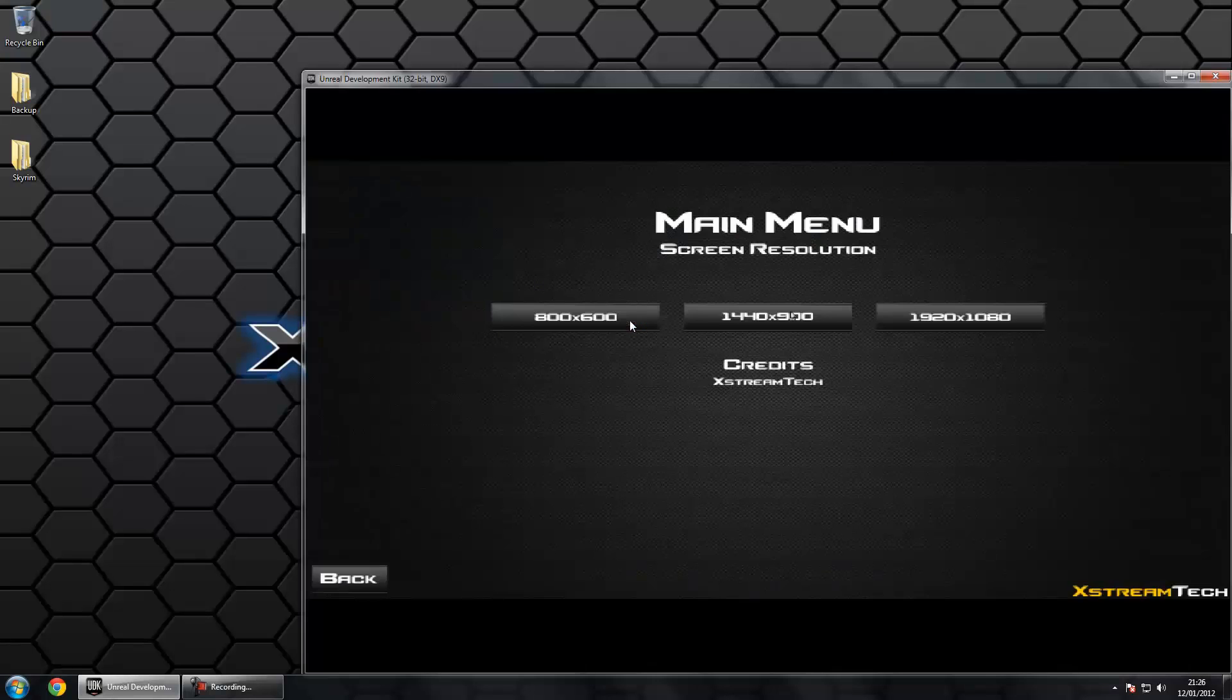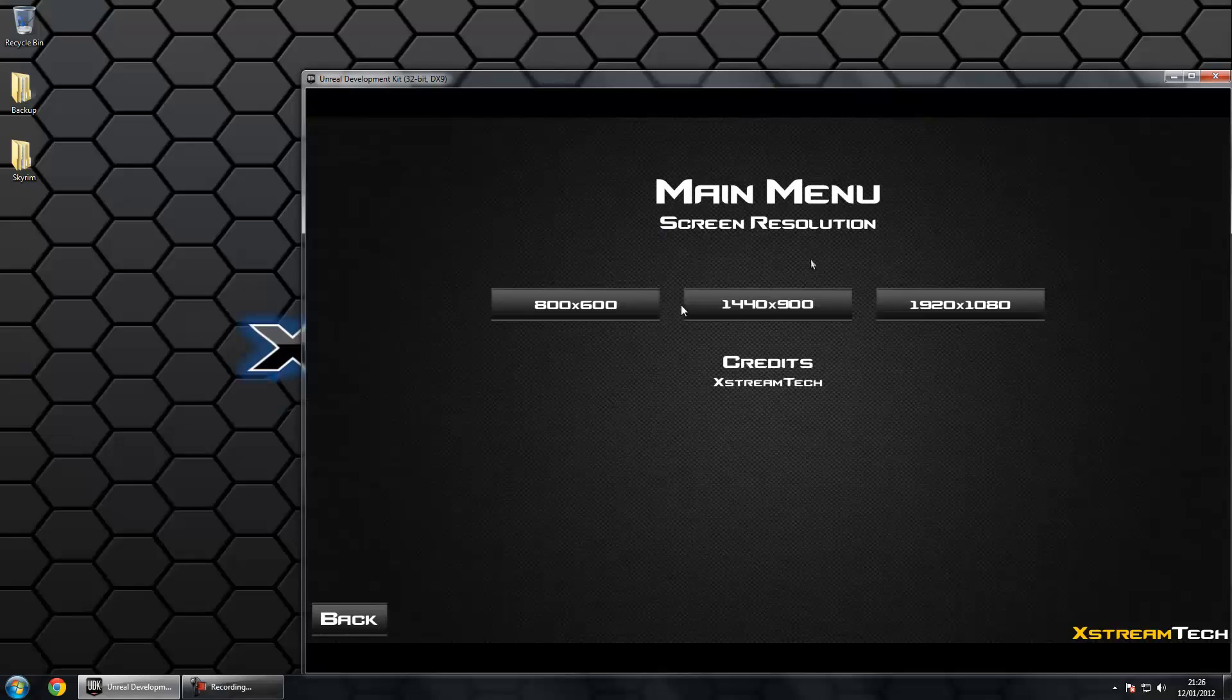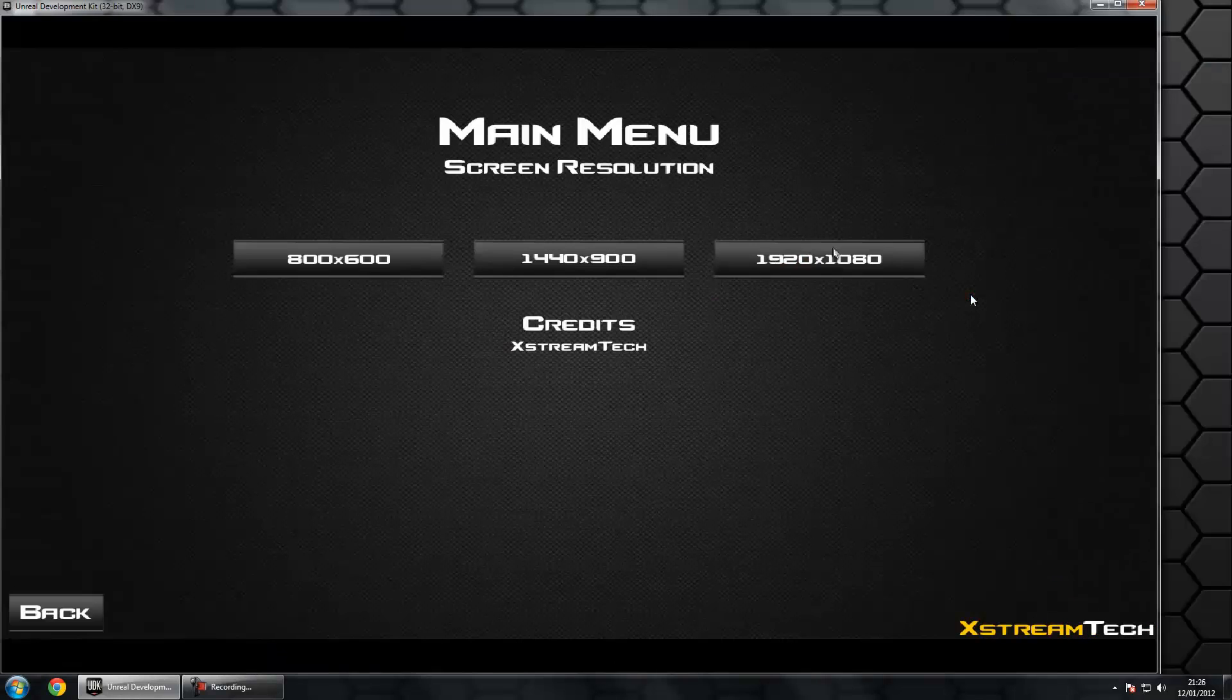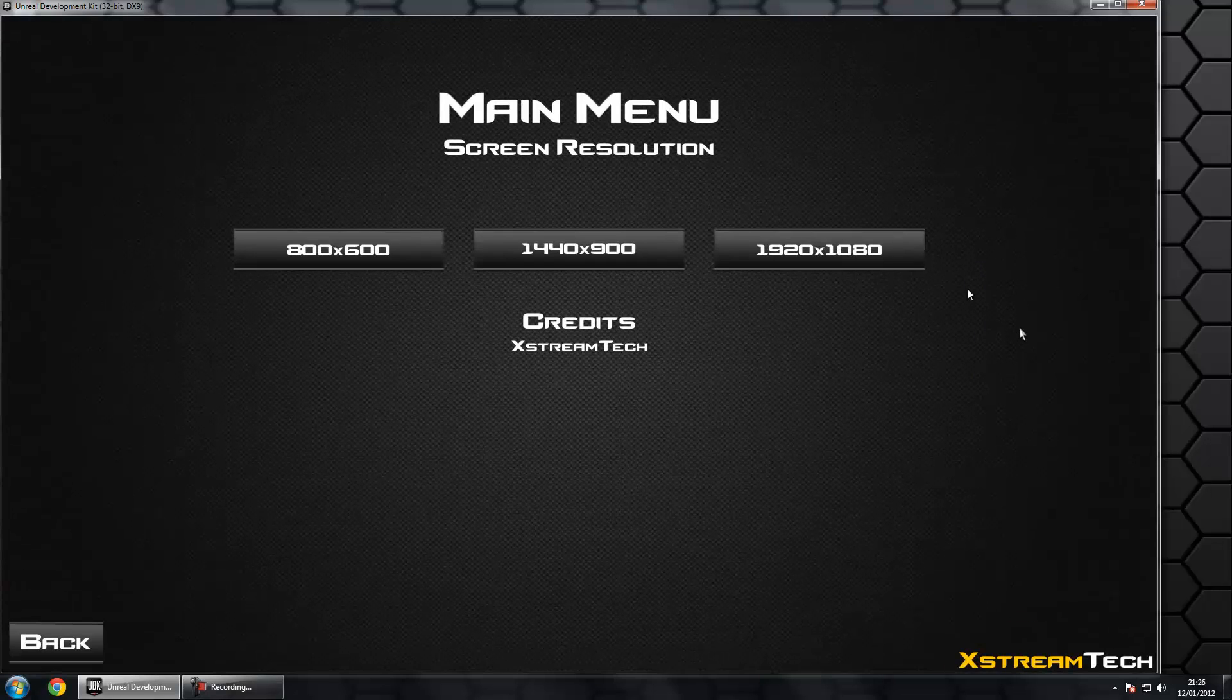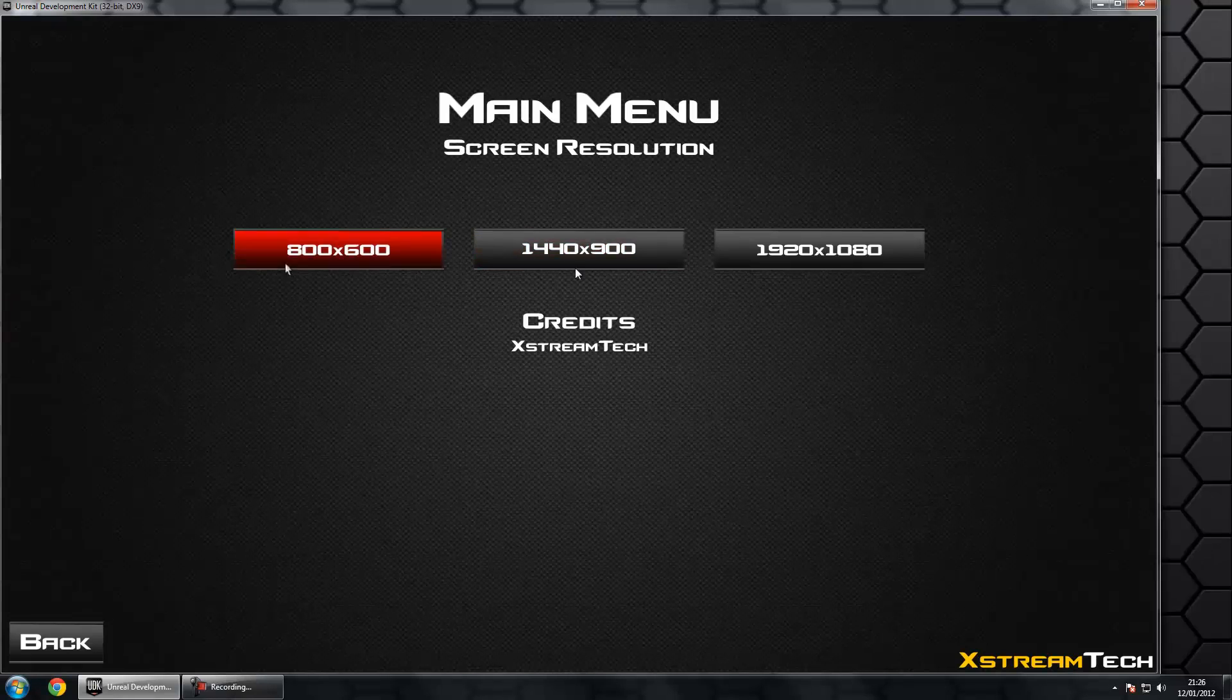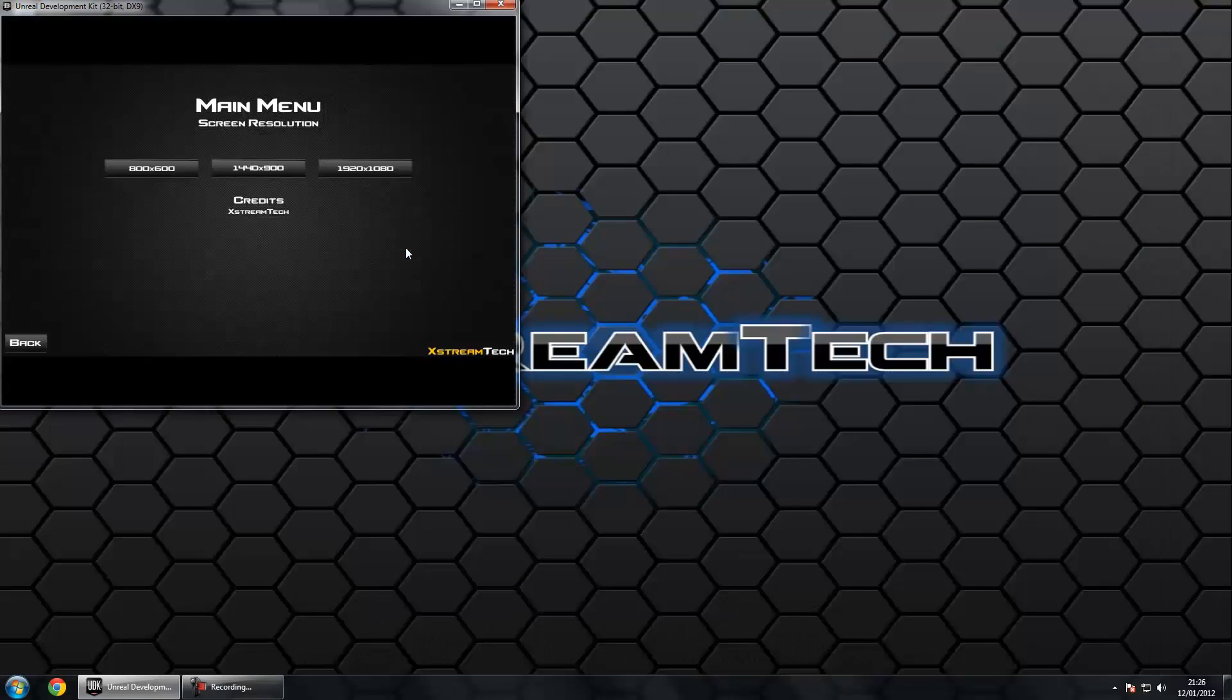I can switch between the screen resolutions really easily just by pressing different buttons. When I go to 1920 by 1080, which is the screen resolution I'm using on my computer, I'm not getting any issues with letterboxing effects. I'm just going to go back to 800 by 600 just so you can see it easier.